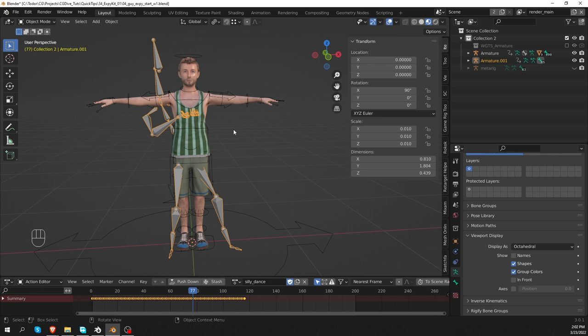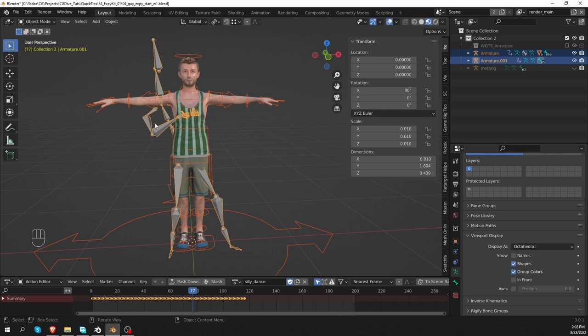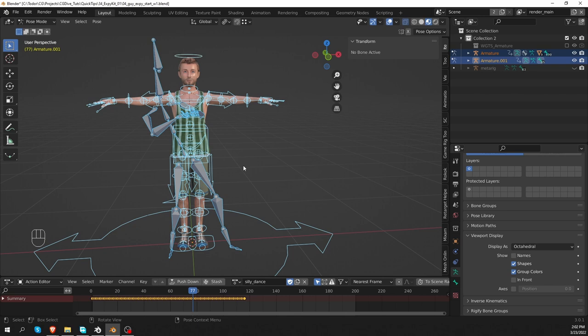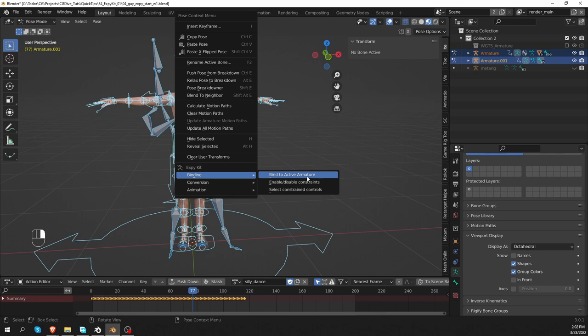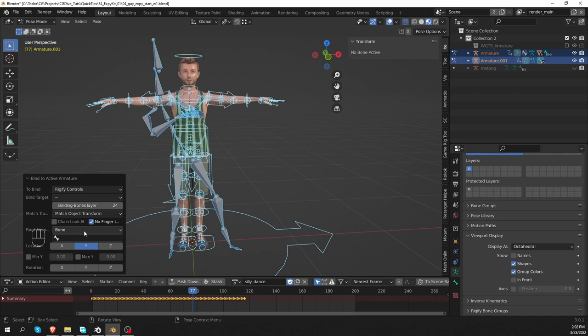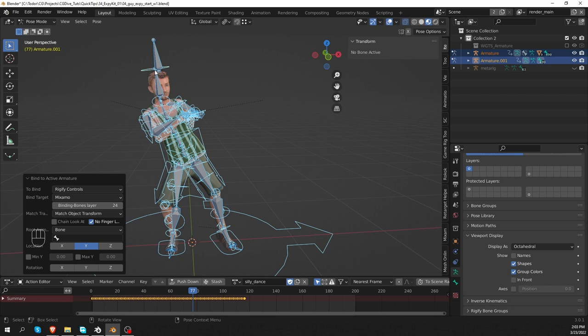So to transfer an animation from the Mixamo rig to the Rigify rig, here is what you do. First, select the Rigify rig. Then shift select the Mixamo rig. The order is important. And then go to pose mode. Then right click. Go to XPKit binding and bind to active armature. And we want to bind Mixamo controls. And the bind target will be Mixamo. As soon as we set this up, the character will assume this pose of the animation skeleton. I'm not actually an expert when it comes to these settings.